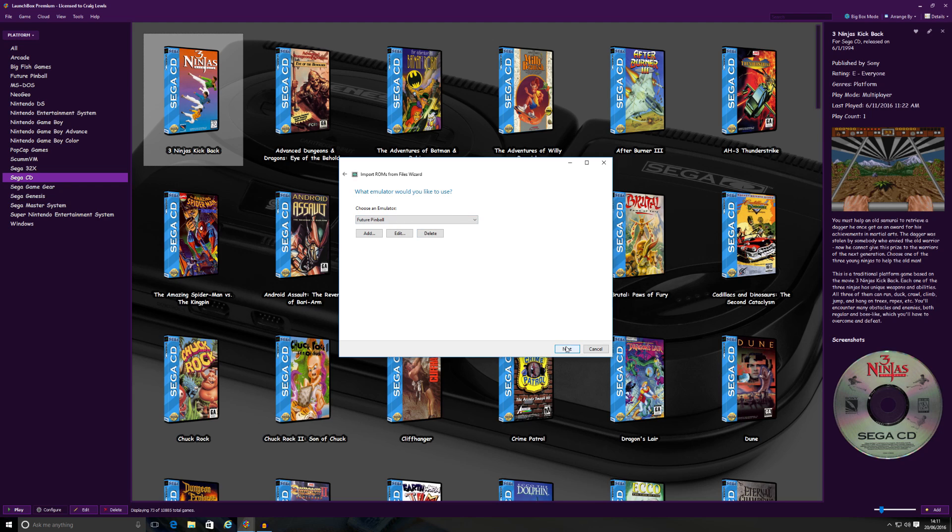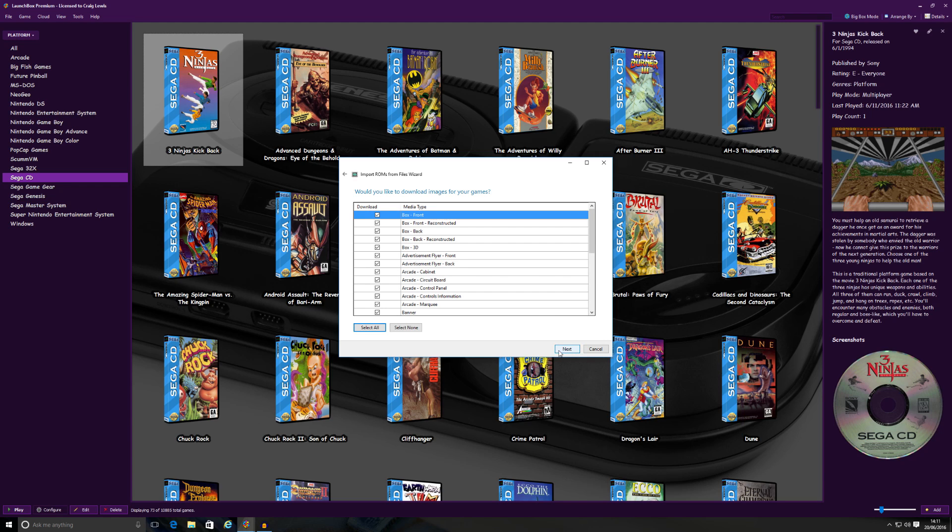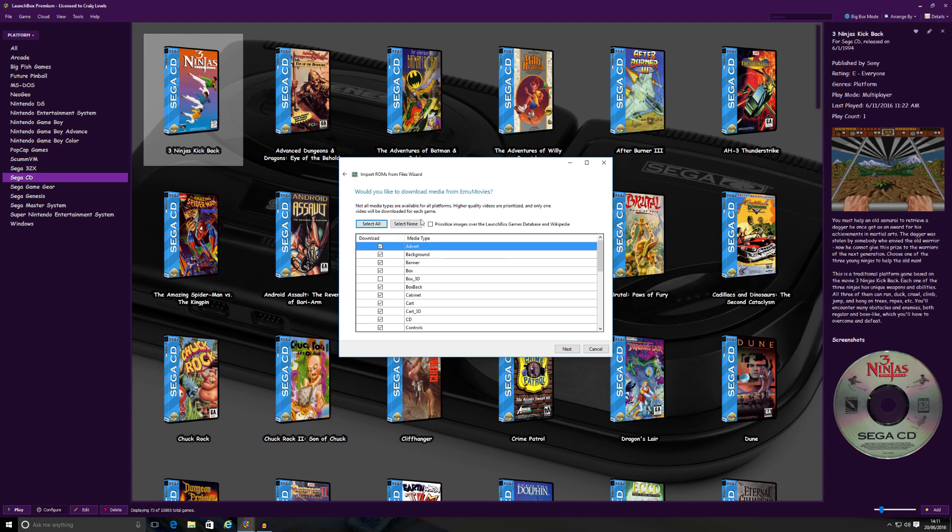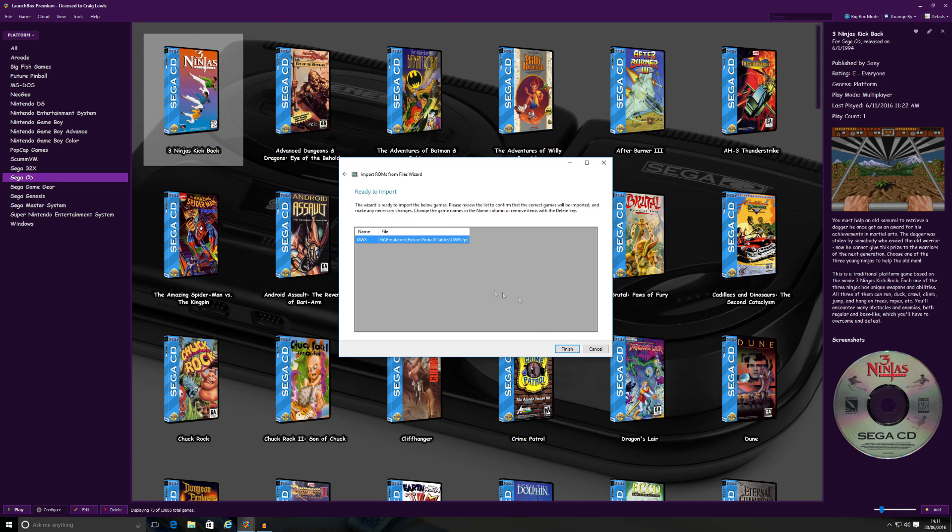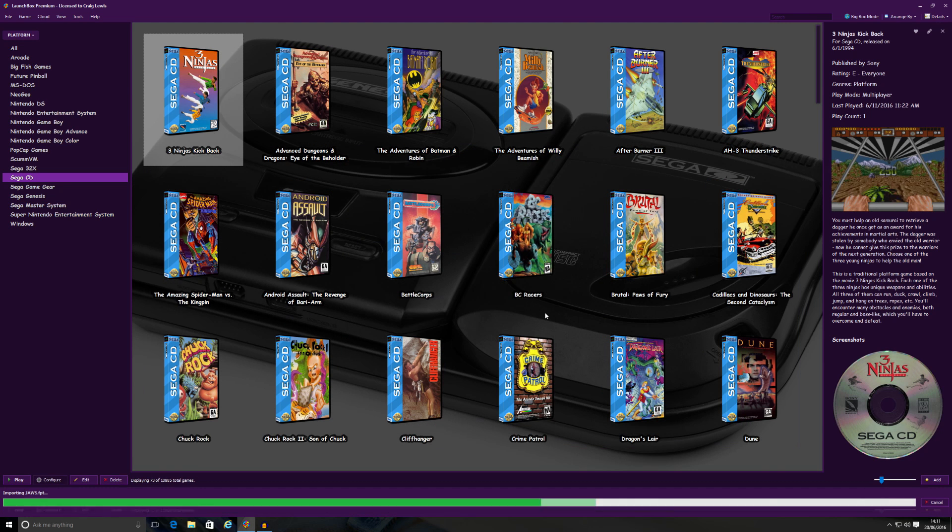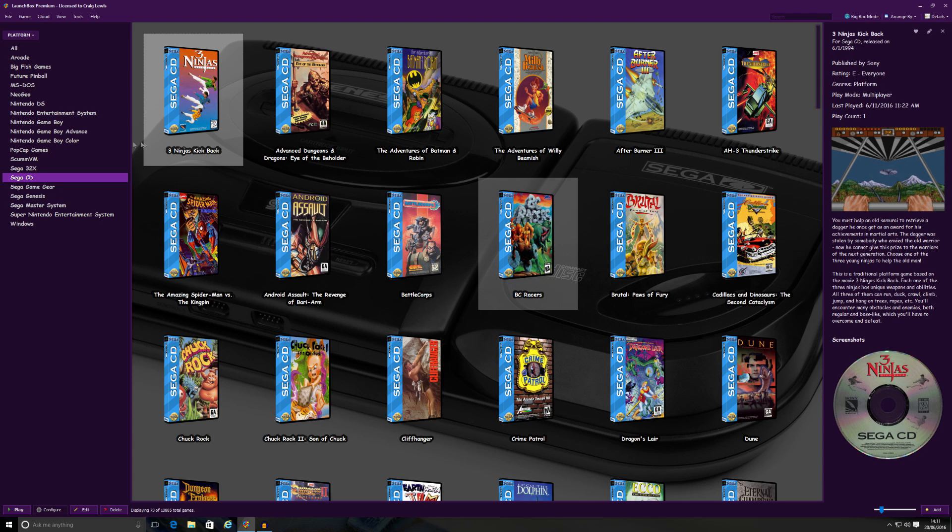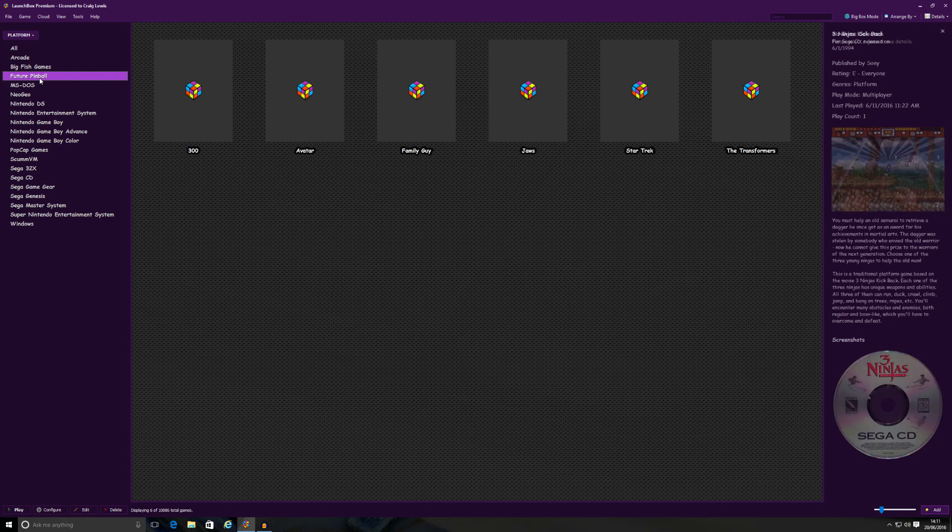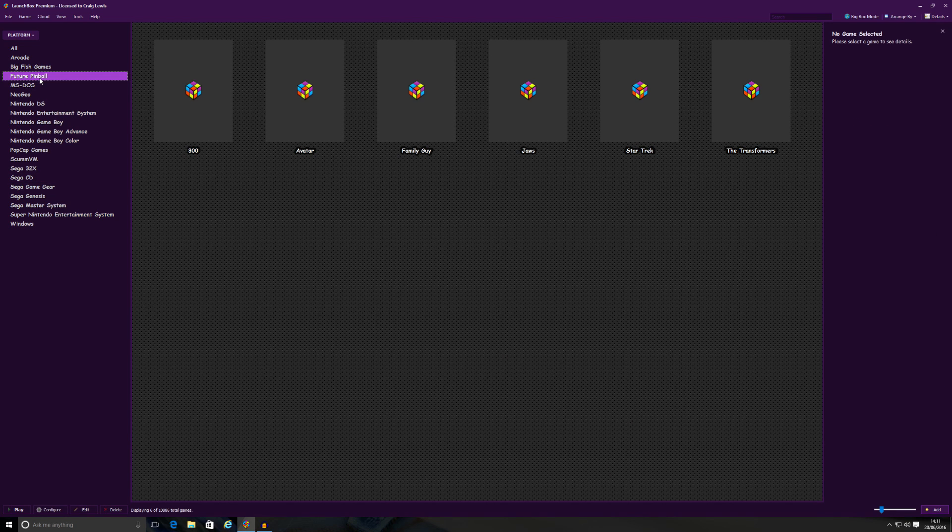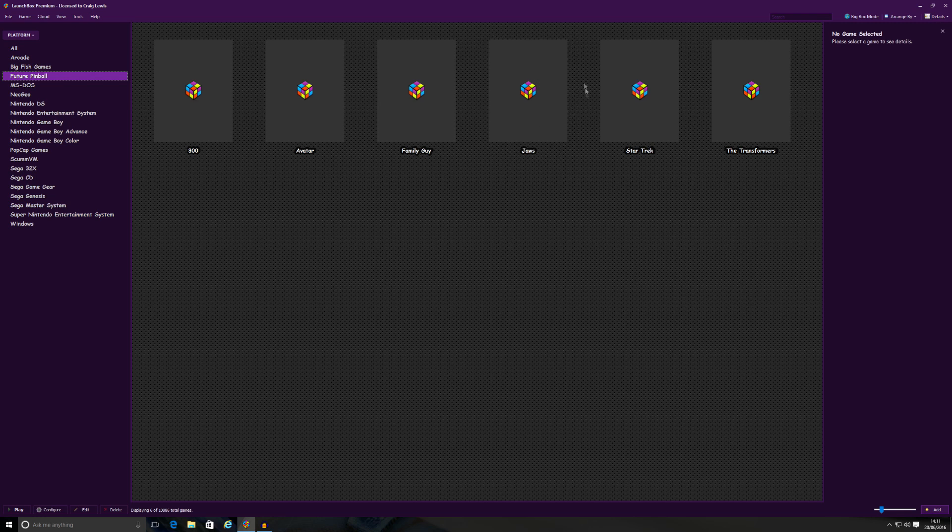So once I've done all that, I click Next. Use the file in the current location. Get the information from Wikipedia and all that nonsense. I'm not going to bother with all the artwork yet. I'm going to get that later. Next and then Finish. And then that game's been imported successfully. So if I go to my Future Pinball platform, you can see now JAWS has been imported over.